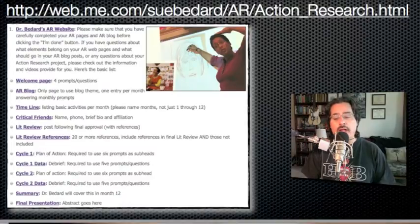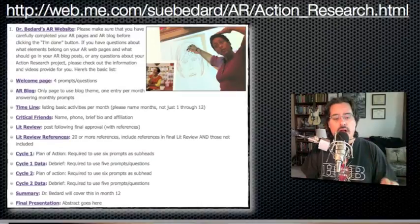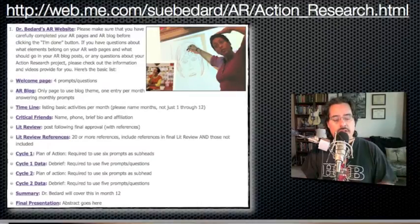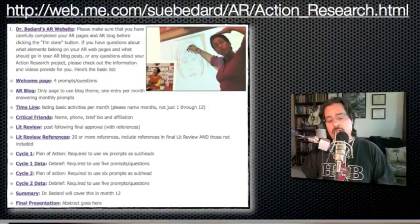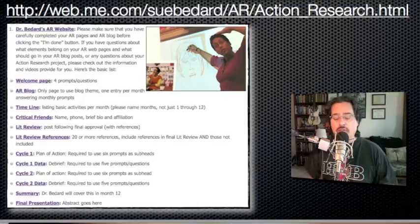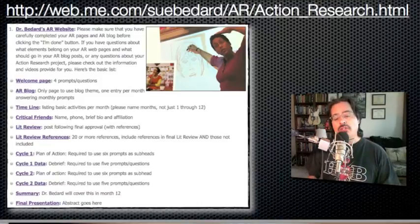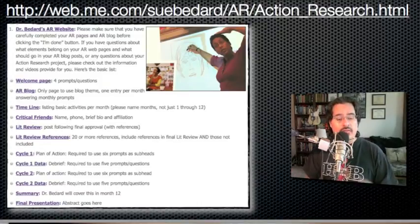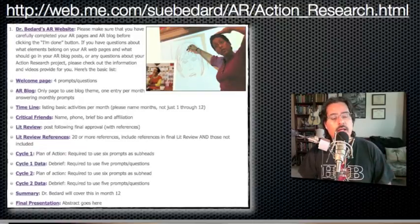It should be on your welcome page or intro page. When we go to your Action Research website, the first page that pops up should have this content on it. If you want to have an 'About Me' page, that's certainly okay, but make that not the first page we land on. The first page should have these four prompts, and then of course the Action Research blog.